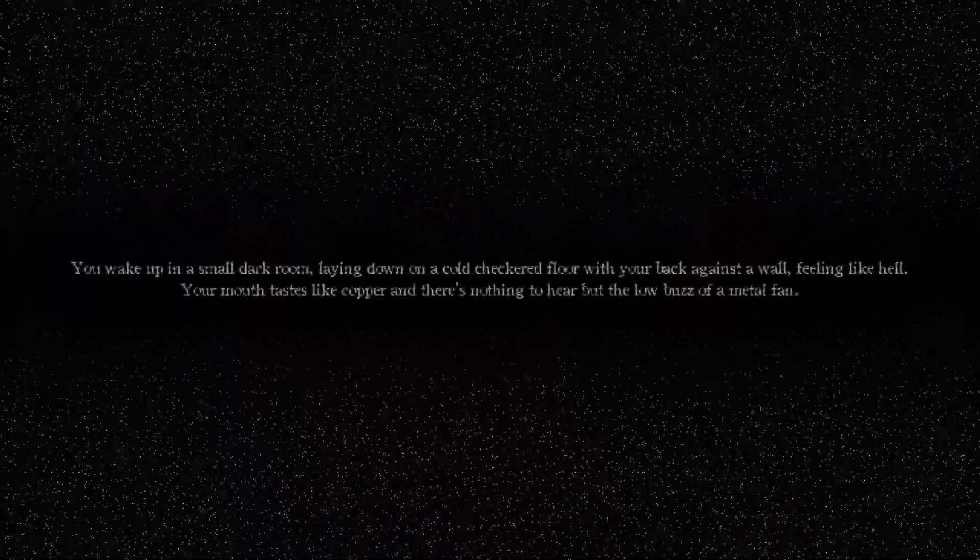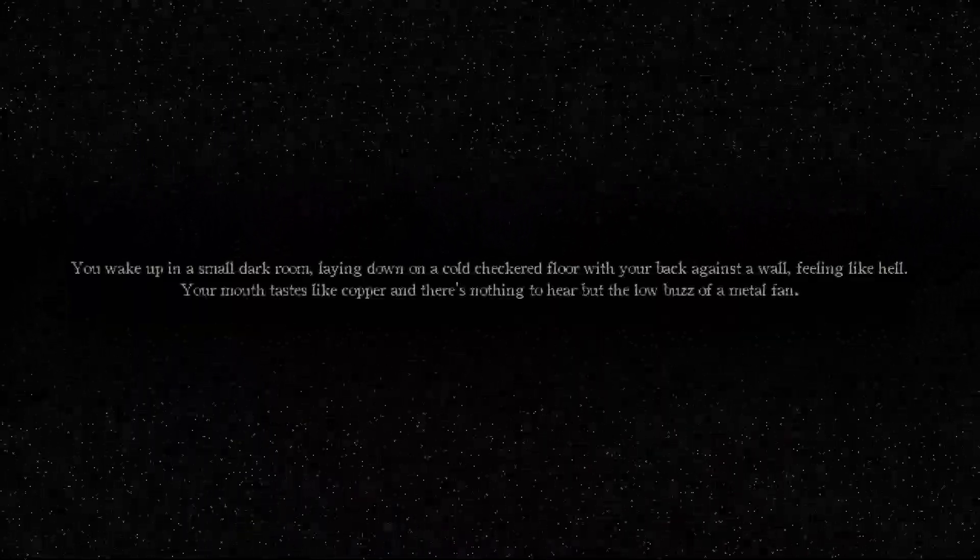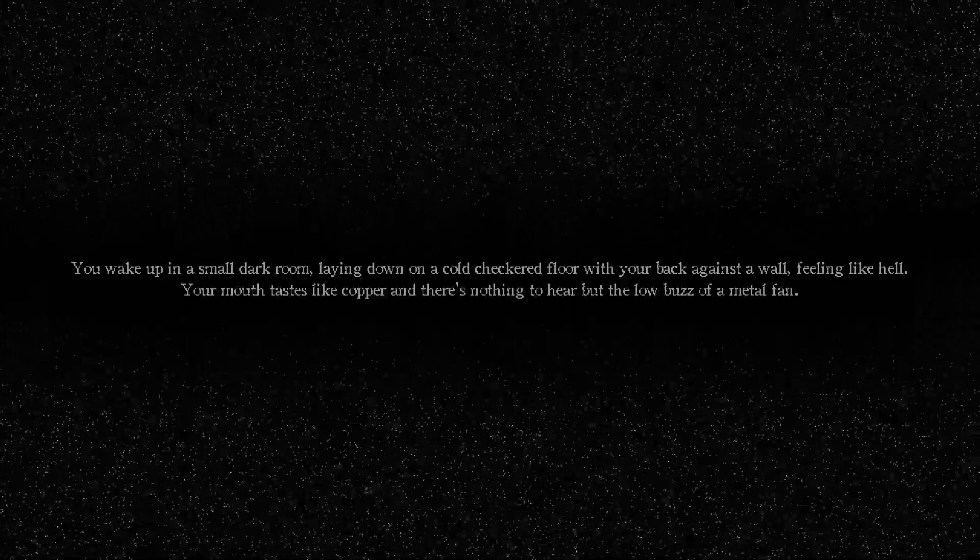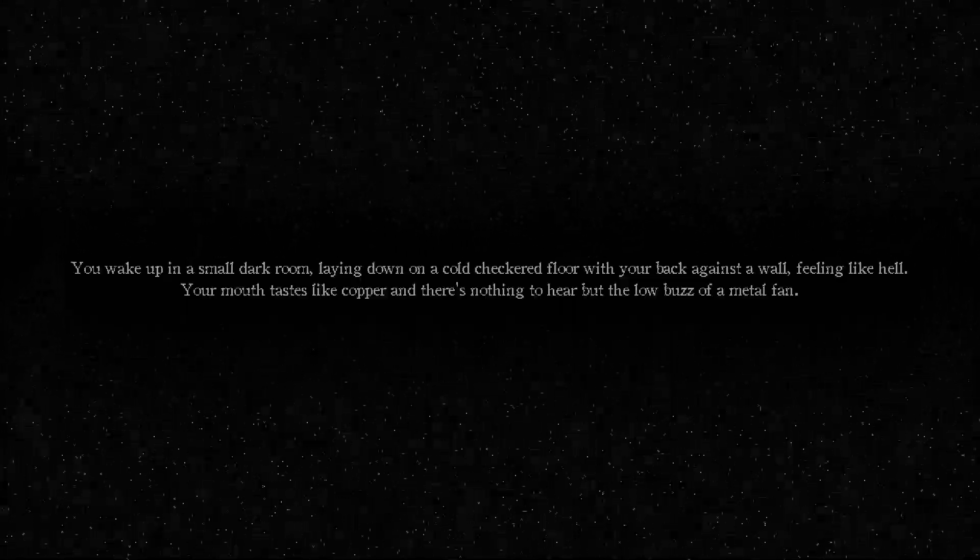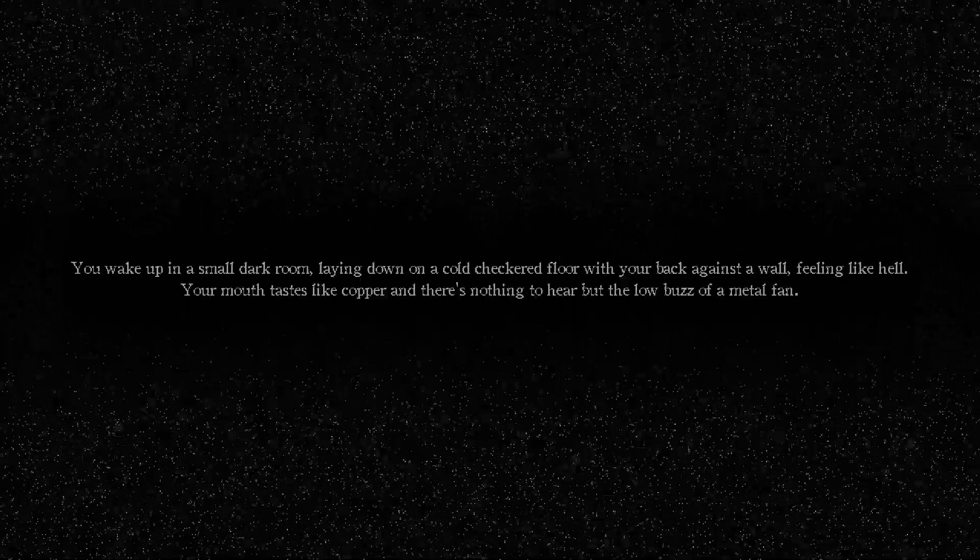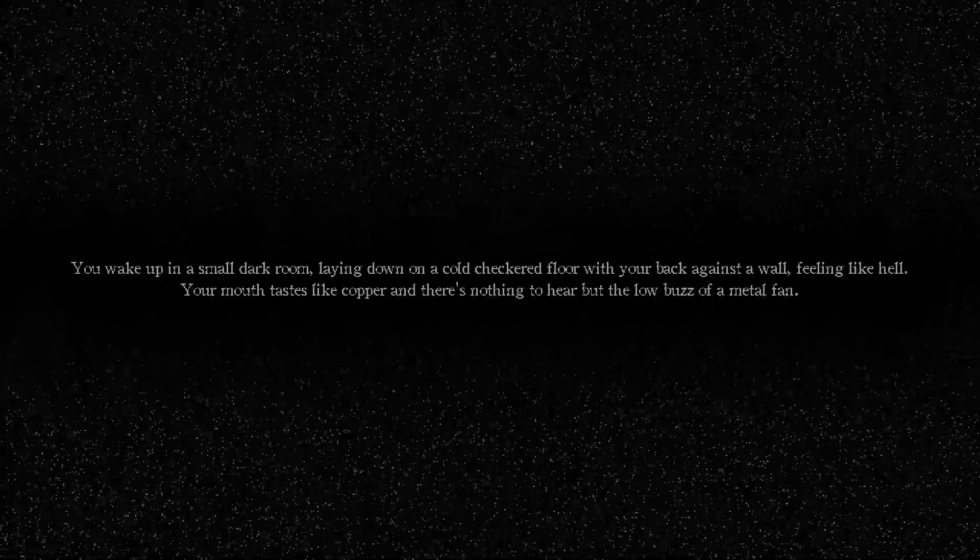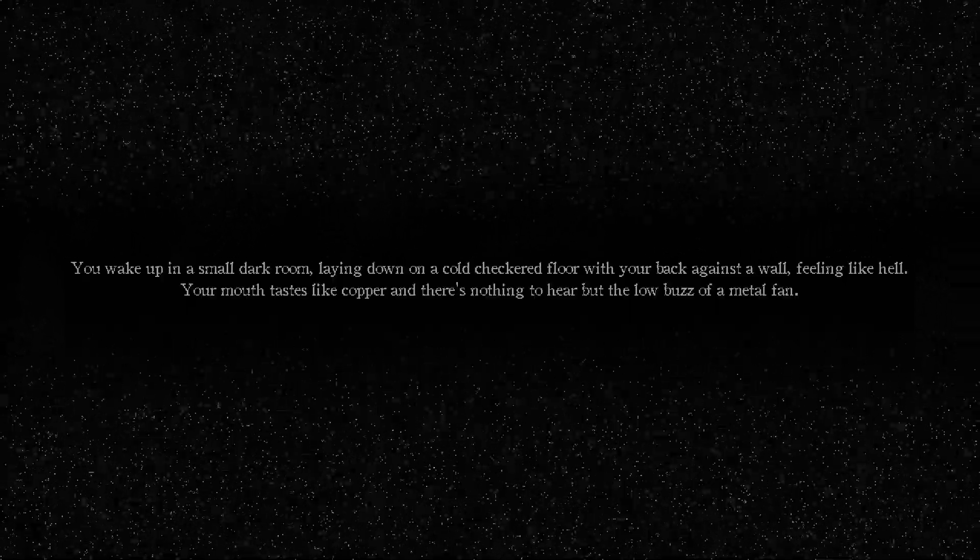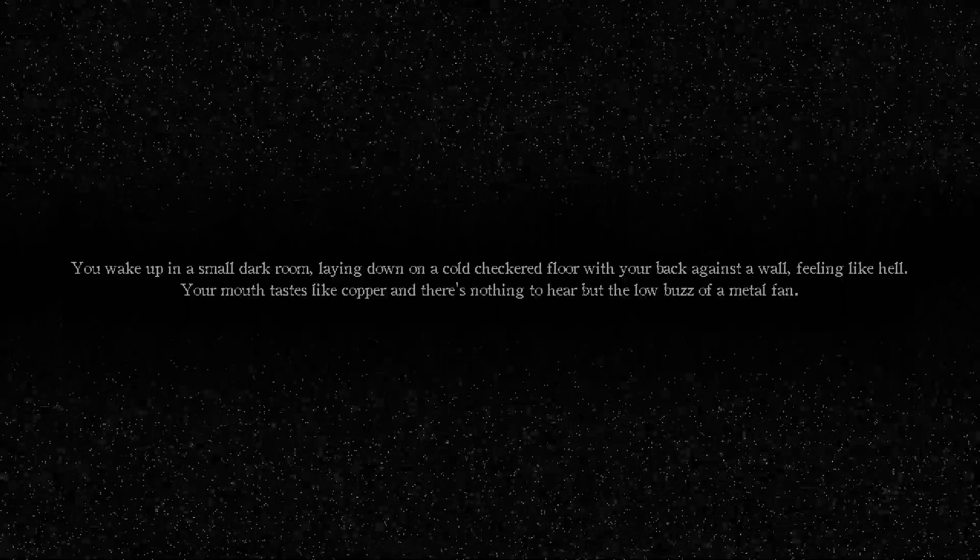You wake up in a small dark room, alright, laying down on a cold checkered floor. Alright, fuck with it. With your back against the wall. Alright, alright. Feeling like hell.